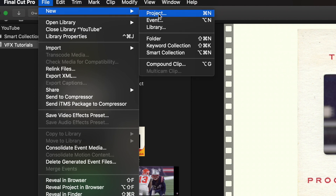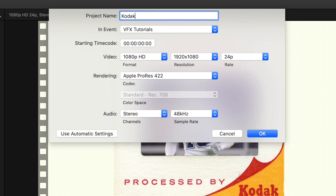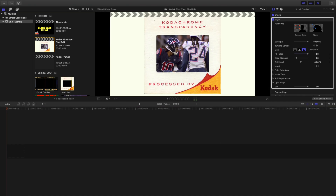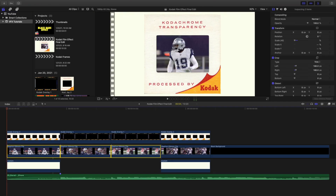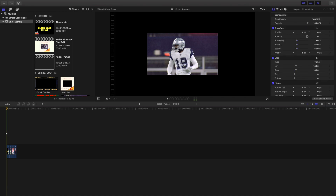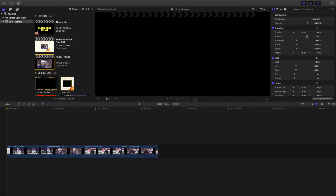Let's go ahead and open up a new project right here and we'll just call this 'Kodak Frames.' Let's go ahead and create this new project, open it up, select all four of these videos right here, and paste all of them into the timeline.